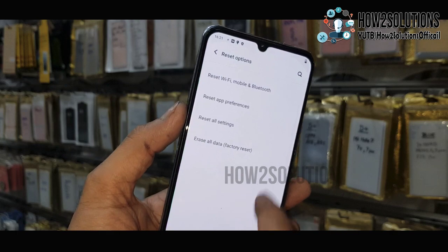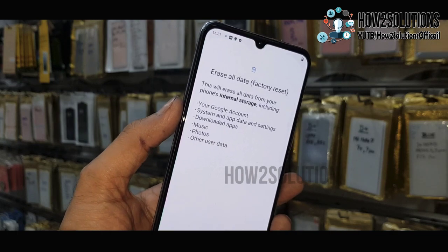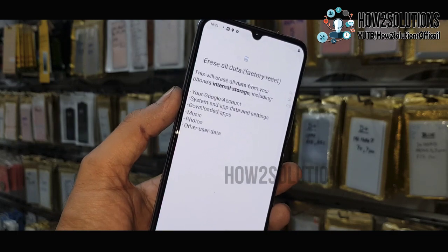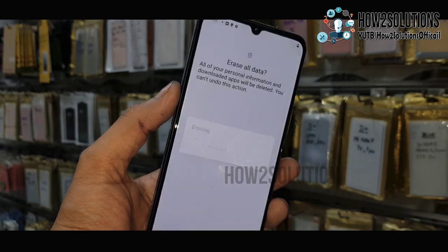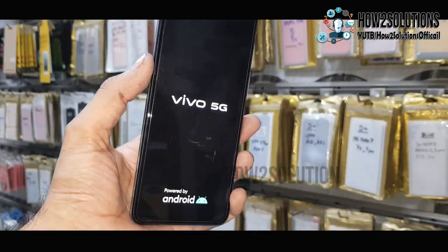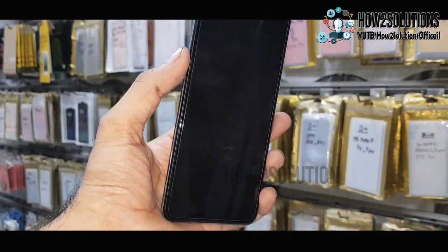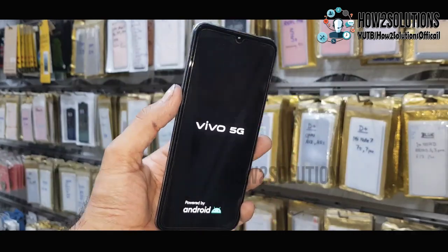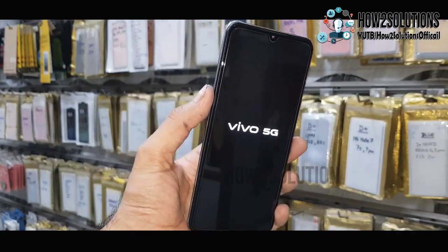To reset our device, do a factory reset. Just go to Reset and Erase All Data — it will also erase the Gmail account from the device. I have fast-forwarded this clip to save time.